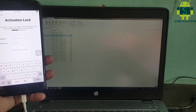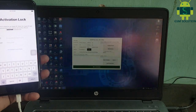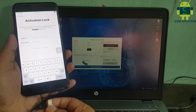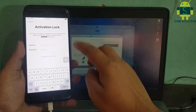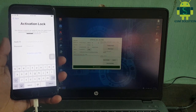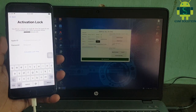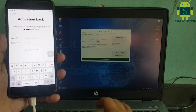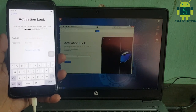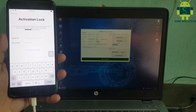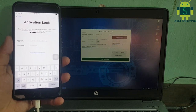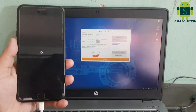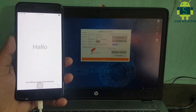iCloud bypass is free on gsmsolution.com. Reconnect your device and your Apple device will show the full data list, then click Untethered Bypass. The iCloud bypass is in process; after it completes, remove the data cable.